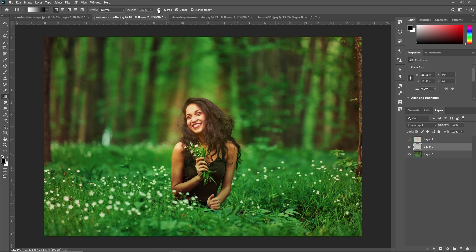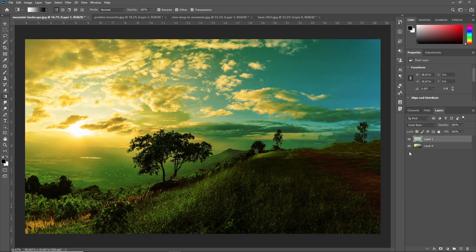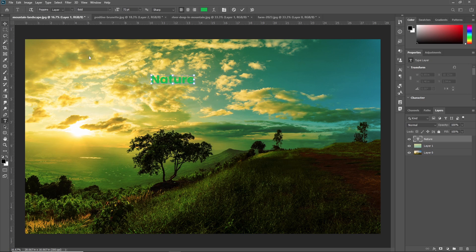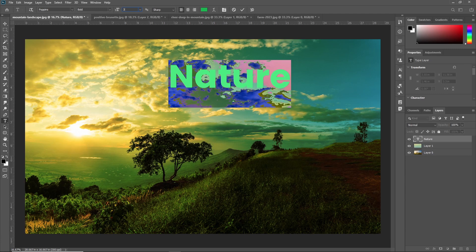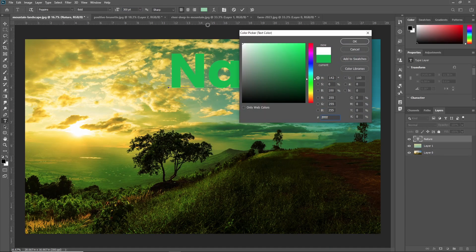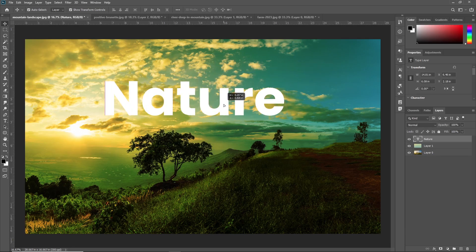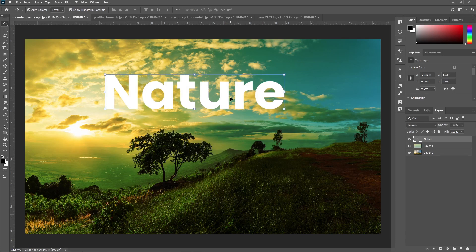Next we are going to learn how to use this gradient on text. For that, I'm just selecting one image and adding a text layer. I'm writing 'Nature'. Just increase the size of this text and make the color white. This is our text. Now we are using a gradient on this text. For that, first you need to double click on the layer to enable the blending option. Here you can see the layer style dialog. Otherwise, you can just right click on the text and here you can see blending options. Just click there.